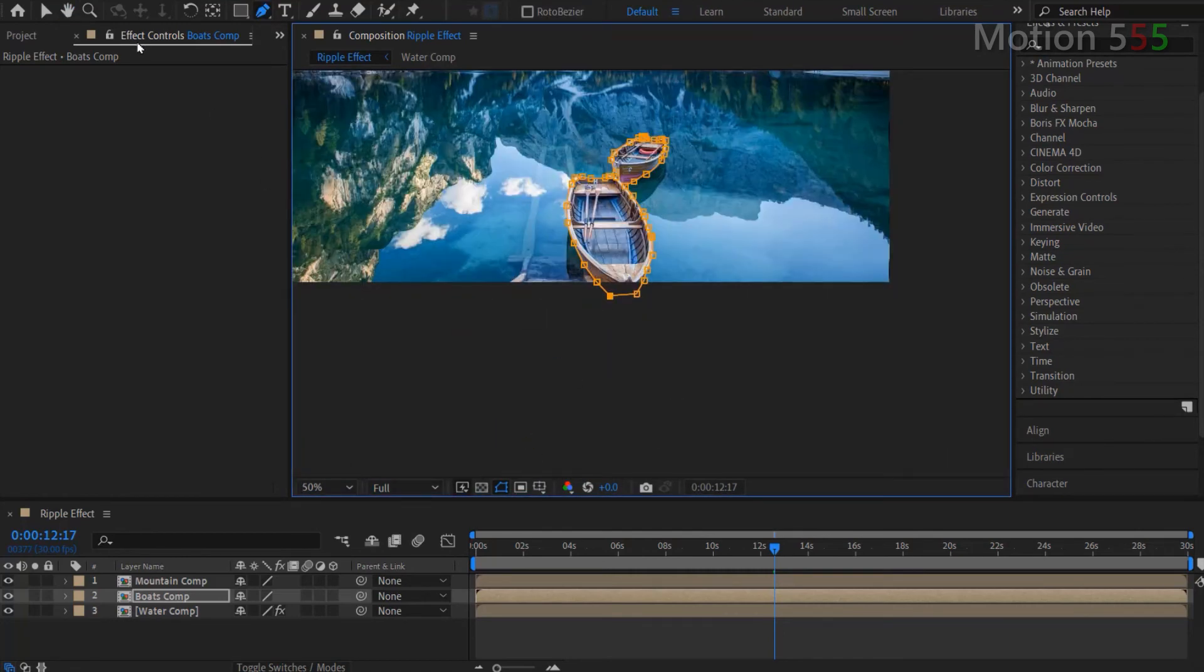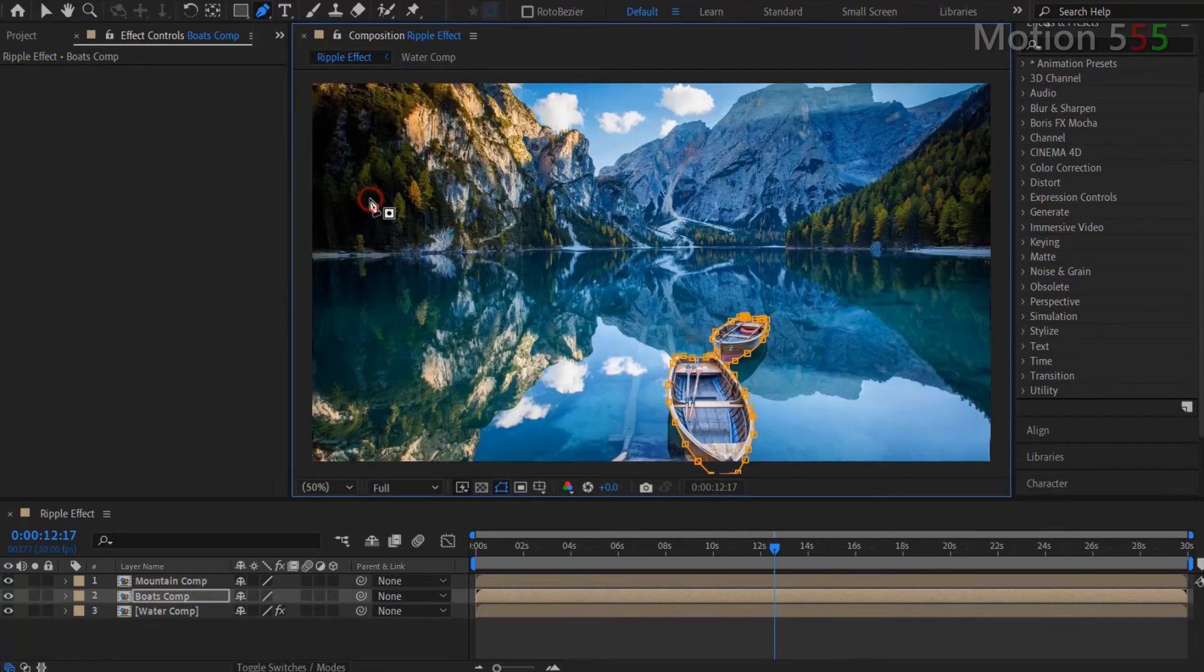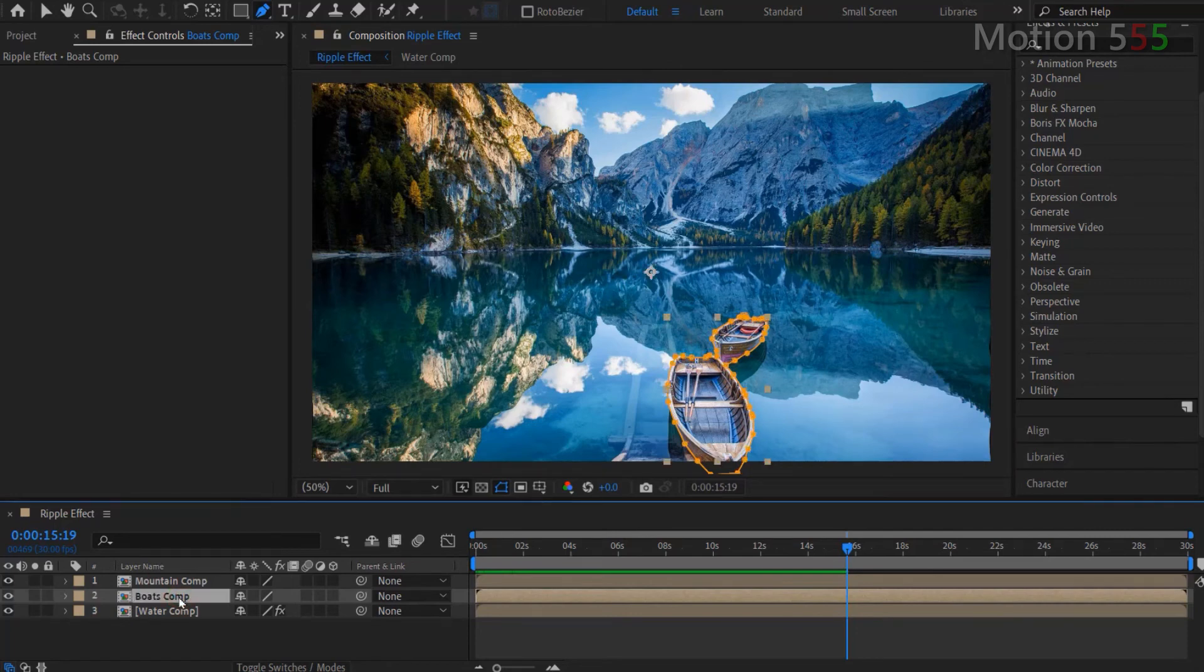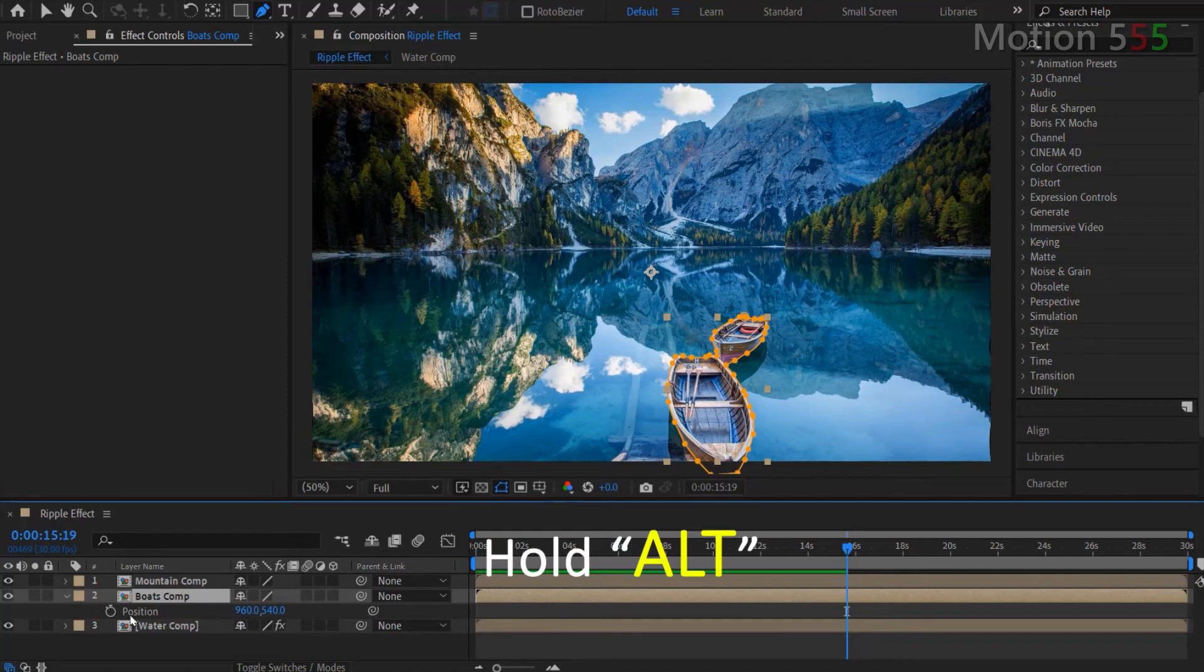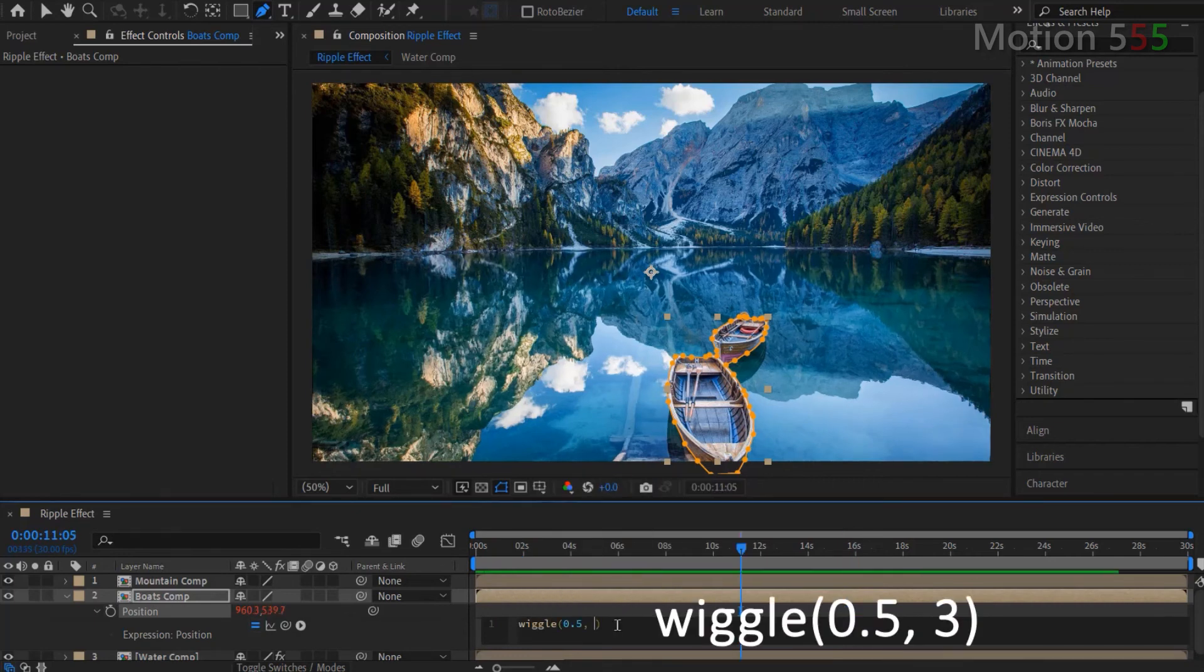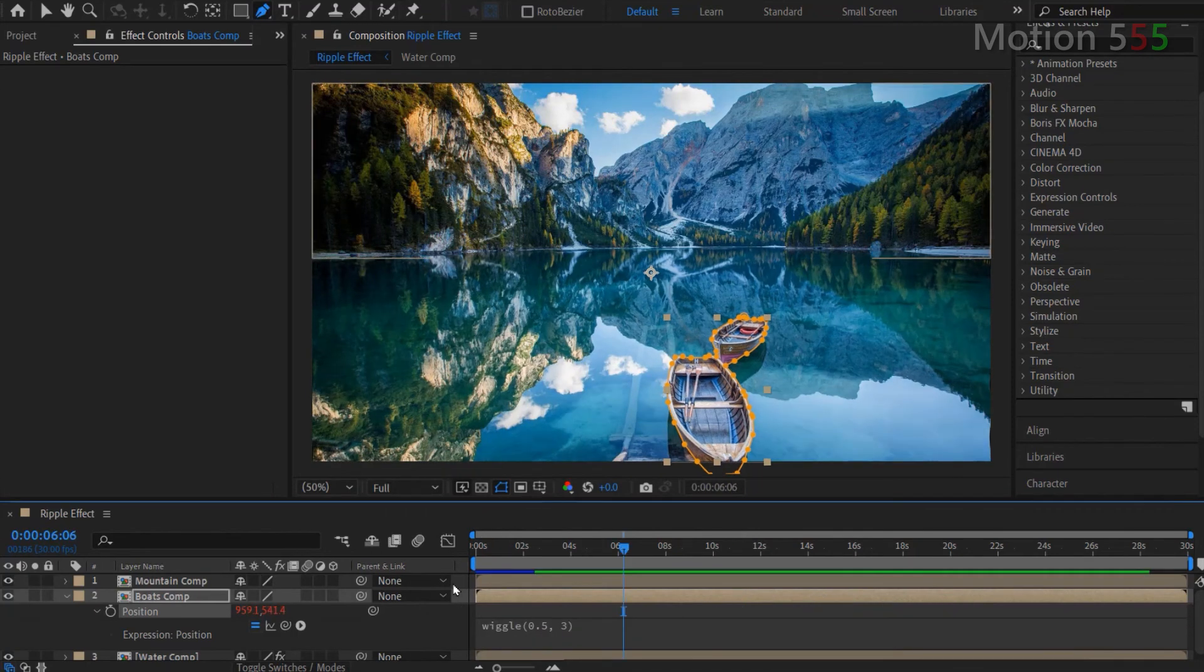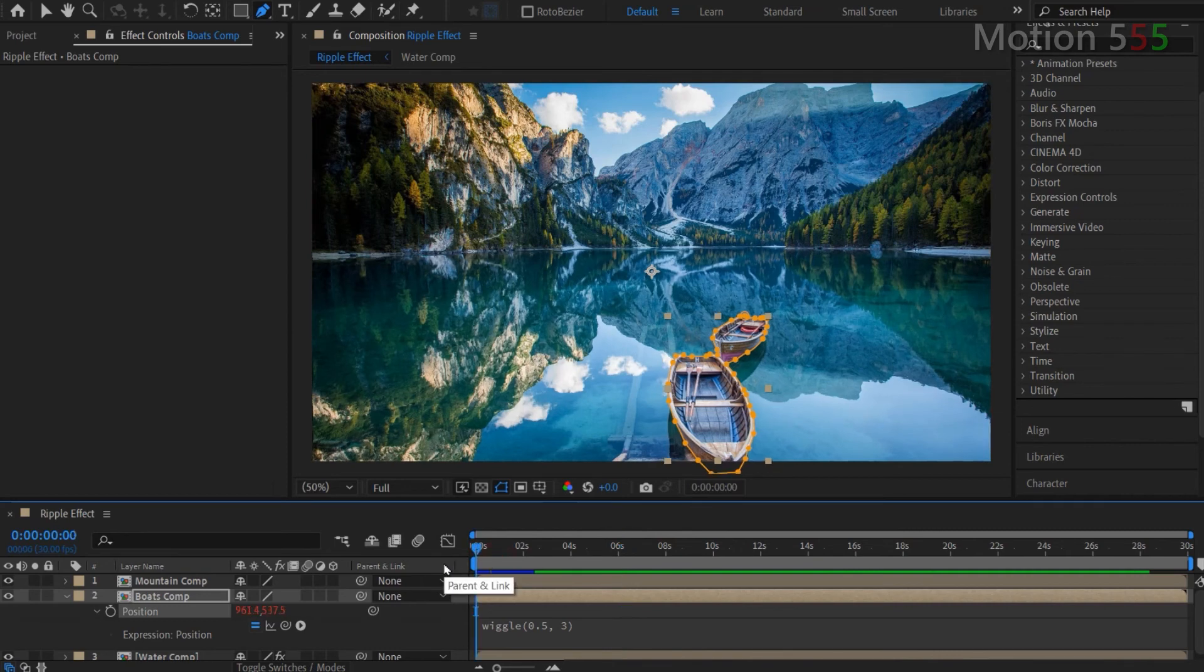But there's one more thing to do to make the boats look like they're undulating with the ripple water. Select the boats comp layer, then press P key to open the position setting. Hold alt key and click the stopwatch icon next to the position setting. Then type into the expression box: wiggle open round bracket 0.5 comma 3 close round bracket. Then hit small enter key to exit. Okay, let's run preview to see the result.